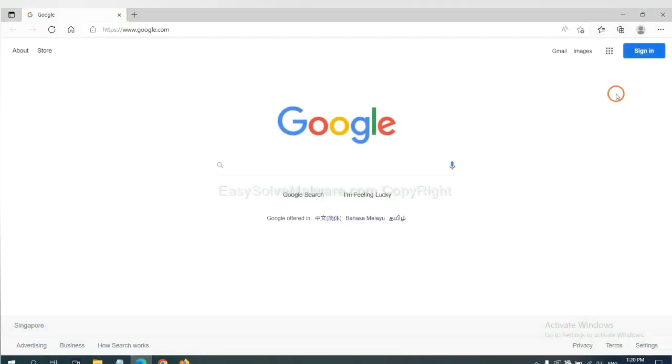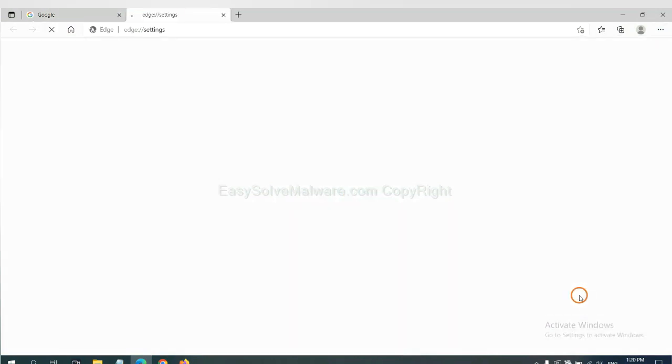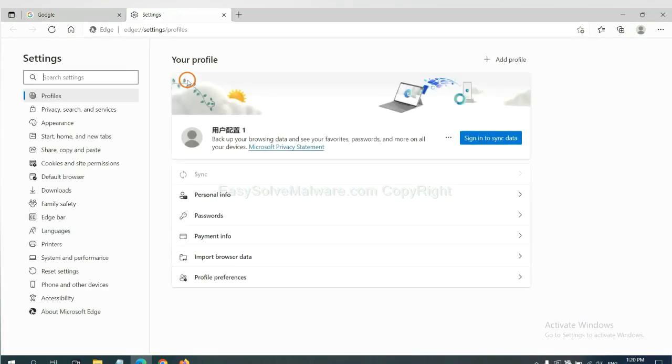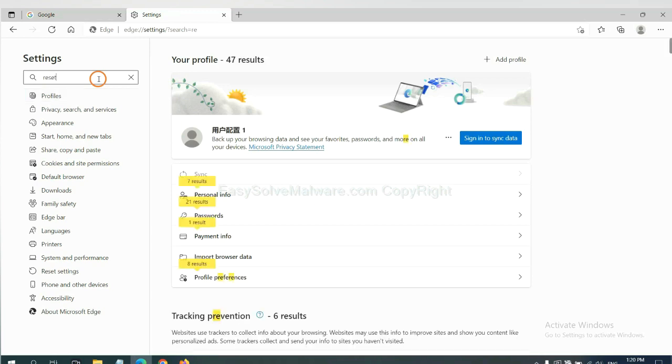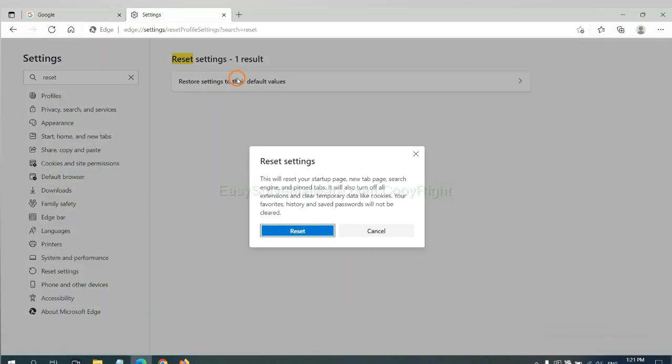On Microsoft Edge, click settings, and input reset. Click here, and click reset.